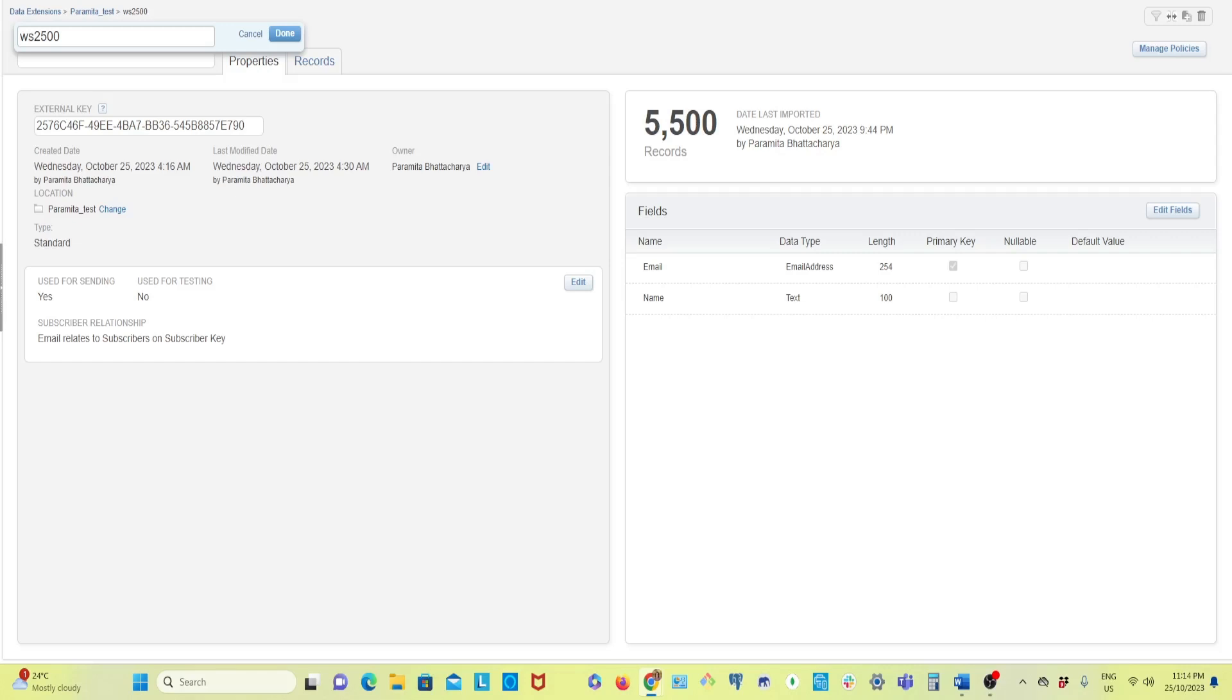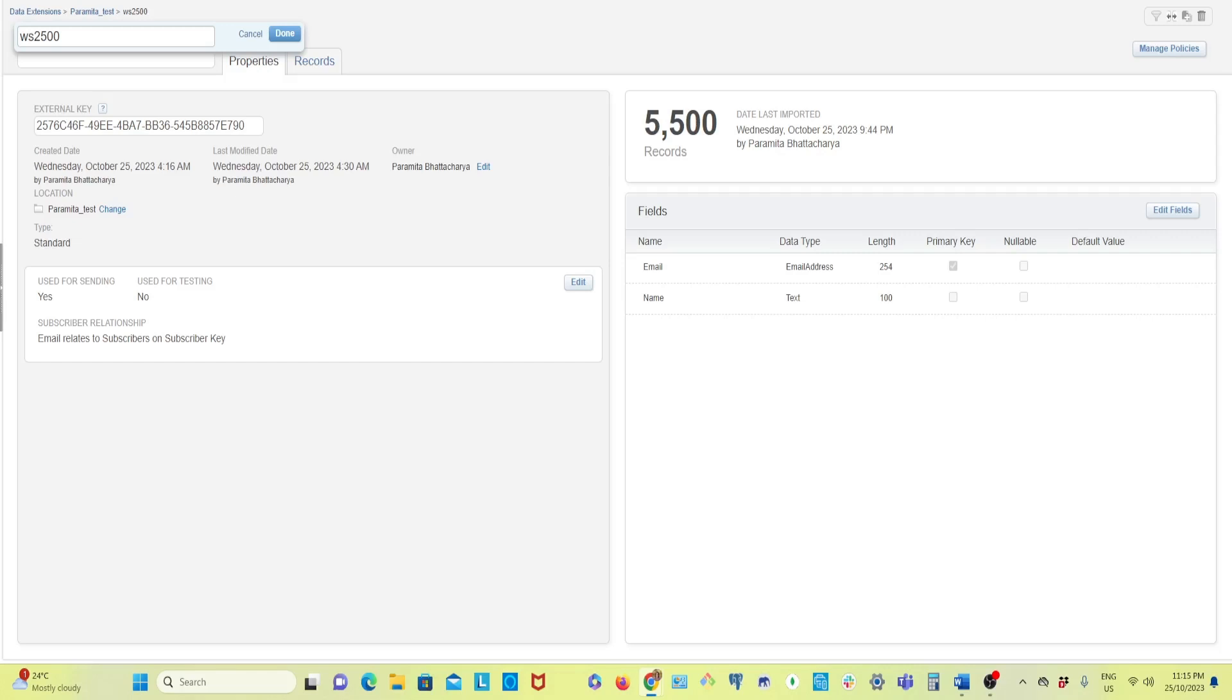In that video I showed you how to derive data from data extension using SSJS in Marketing Cloud. At that time I mentioned that you can derive only 2500 rows from data extension using SSJS because there is some limitation. I also told you I'm going to show you how to derive more than 2500.